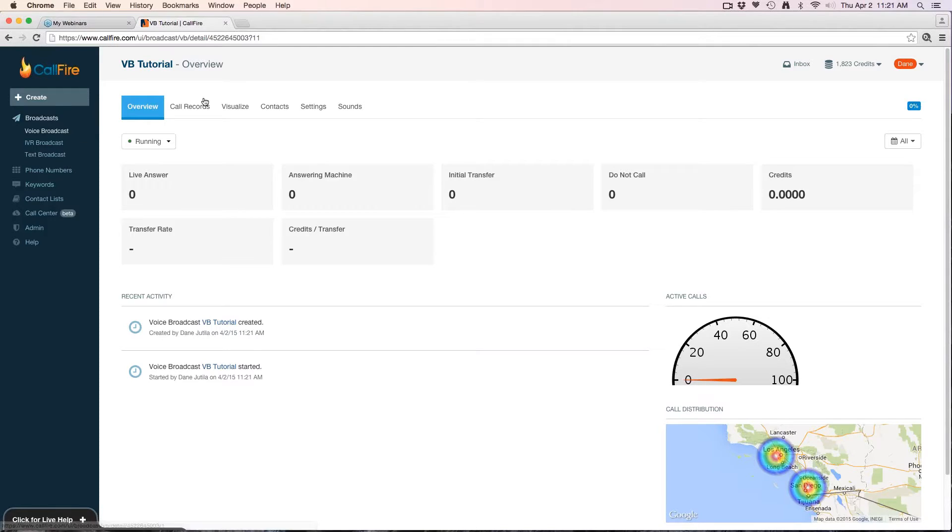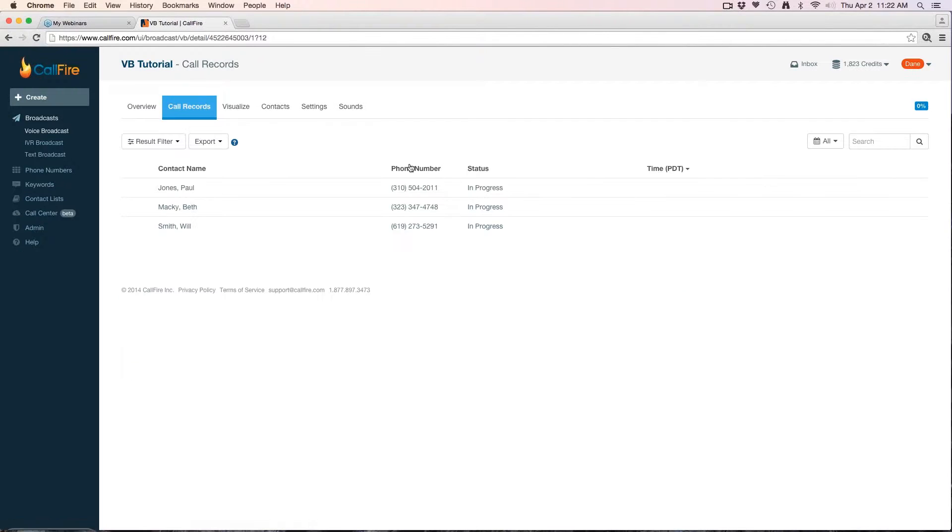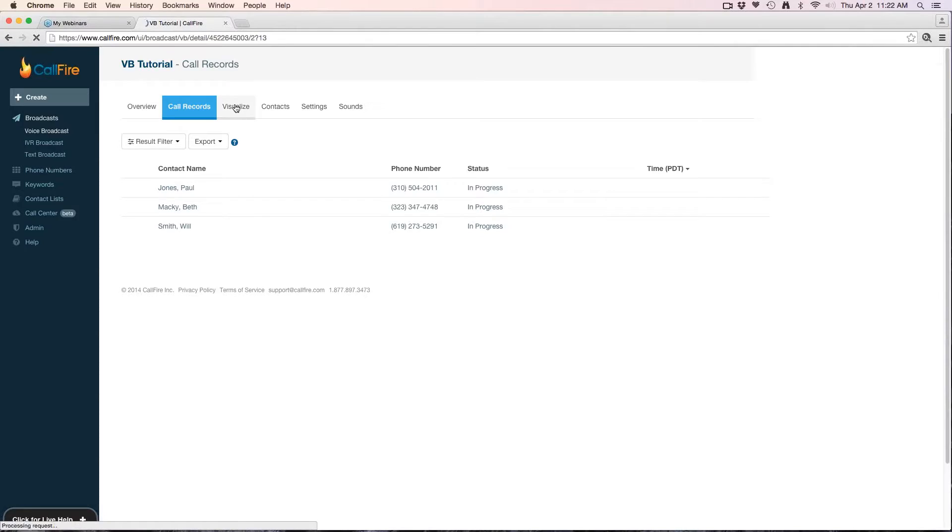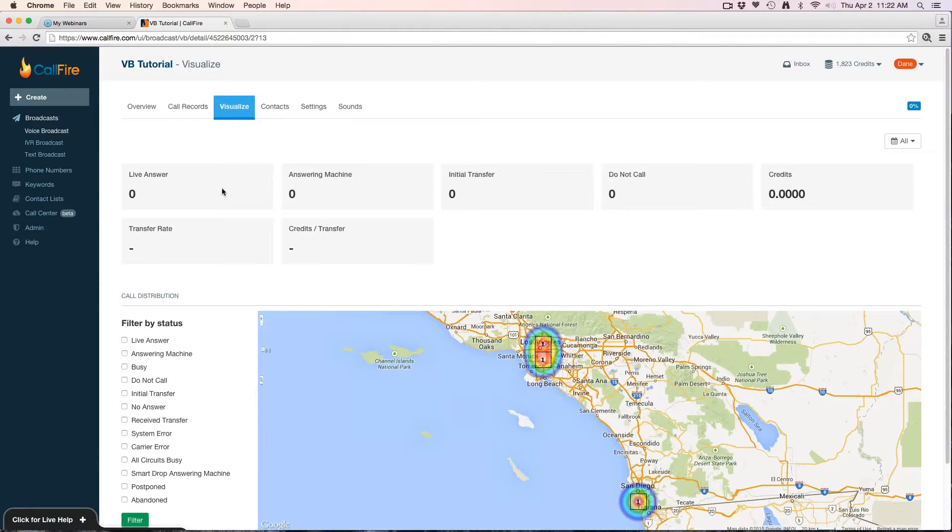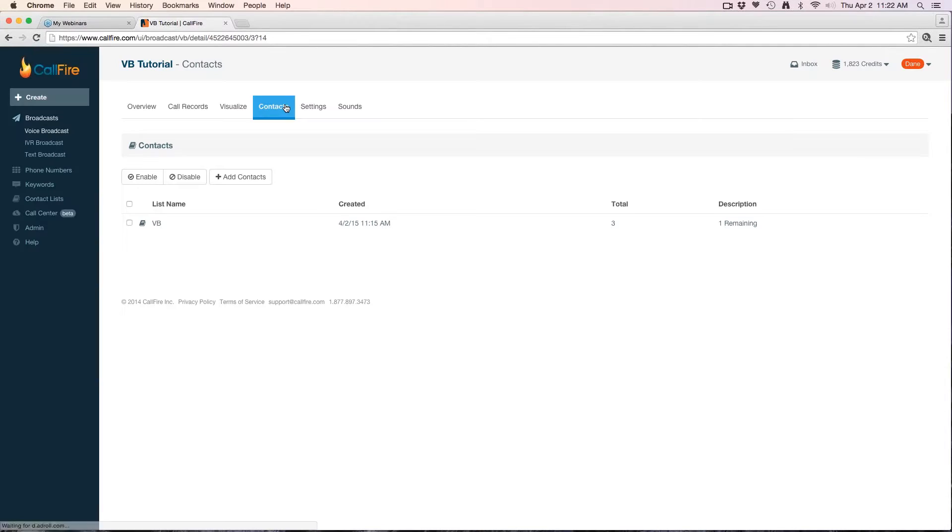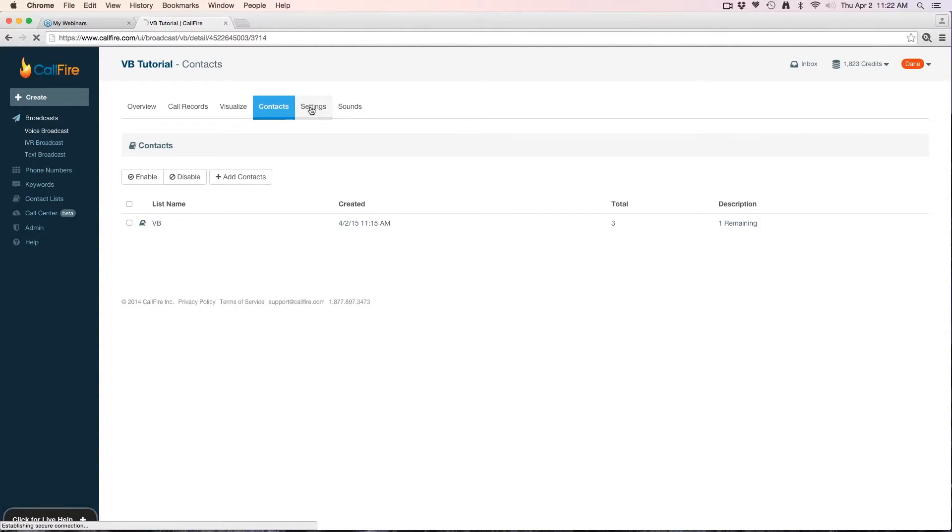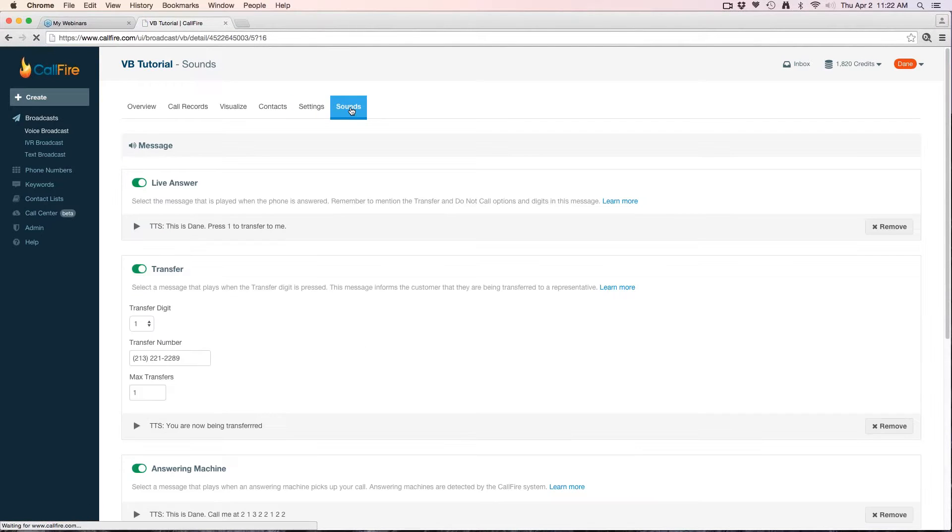Now that it's in a running state, it's going to send those calls out. My overview doesn't have many figures yet because the campaign is just getting started. I can go to my call records—it'll show me a list of the numbers that I'm calling here. I can see they're in progress. I can visualize, which gives me a heat map, and go to my contacts list. It'll show me a list of all the contacts that I have associated with this campaign.